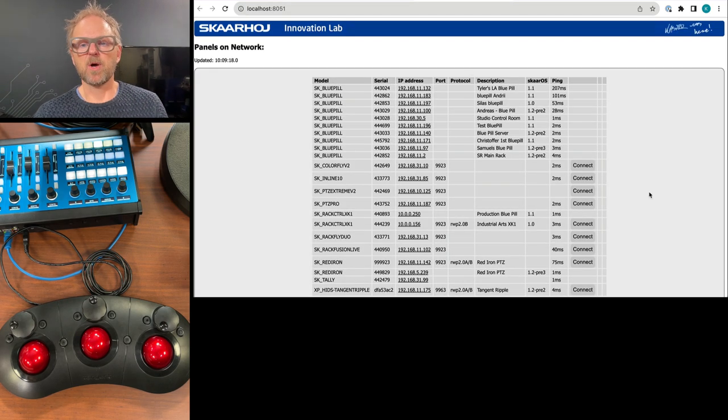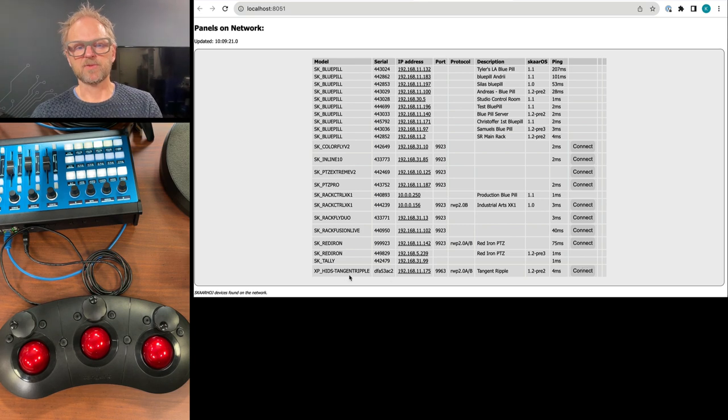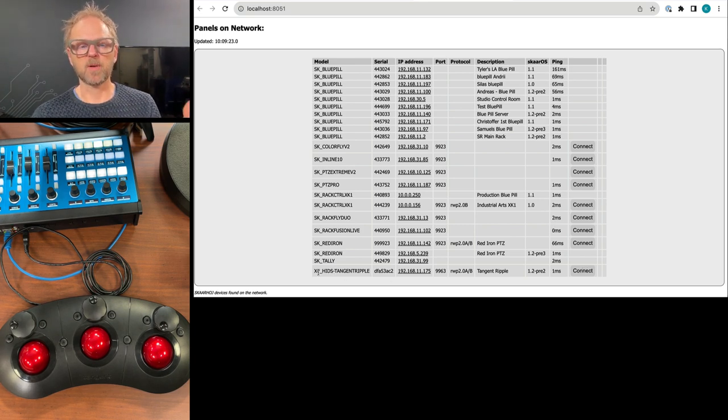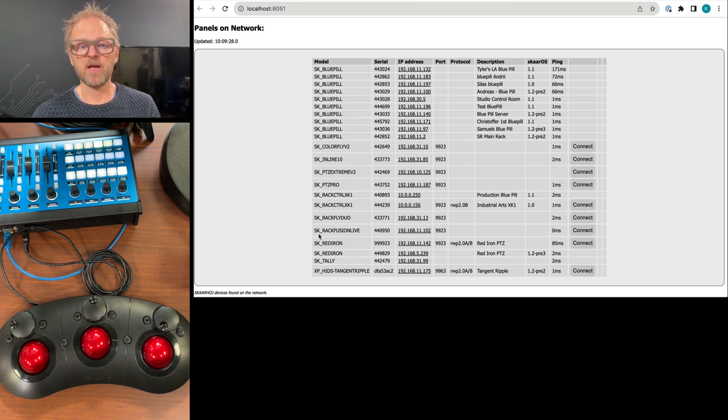But Raw Panel Explorer is basically looking at my network. It's finding these panels. You see the XP. XP is from external panel underscore hits tangent ribble. So that's our ribble down here.